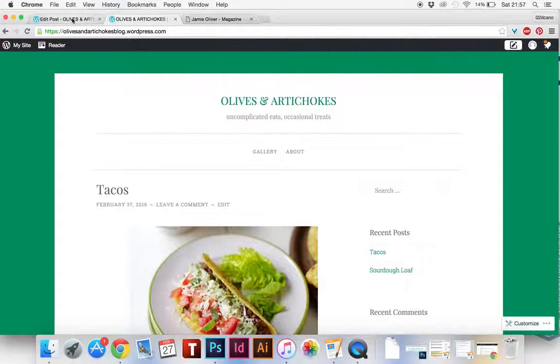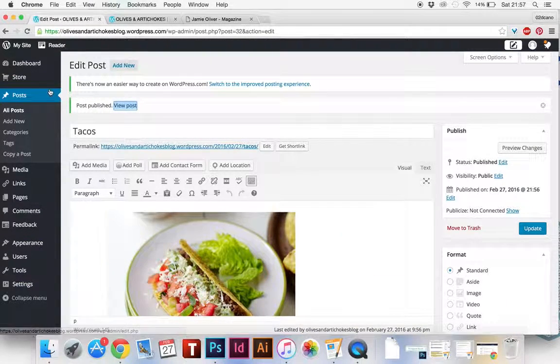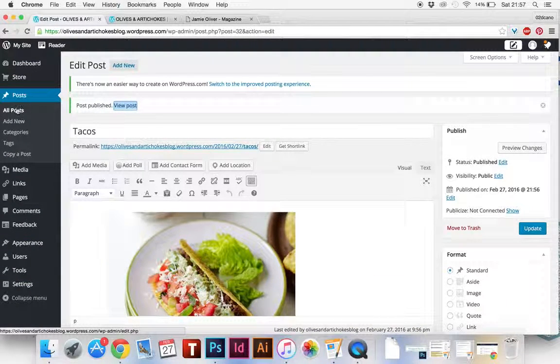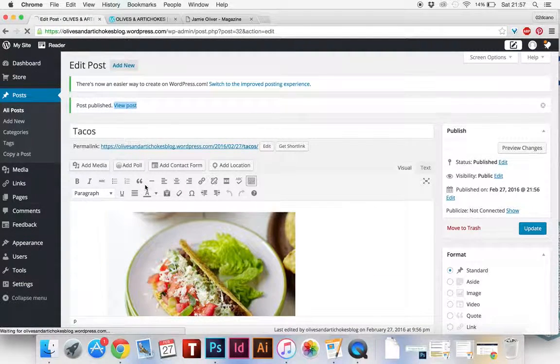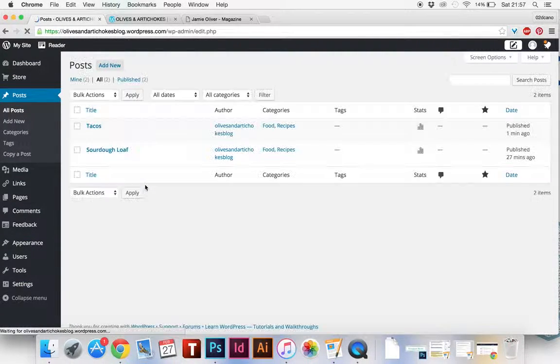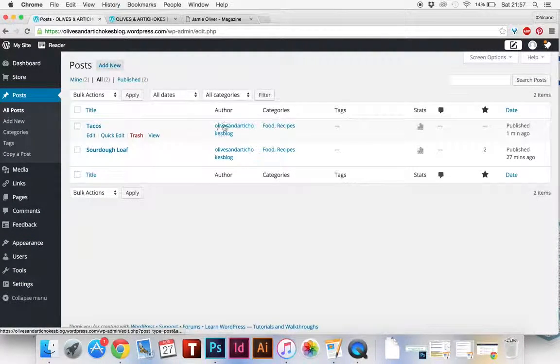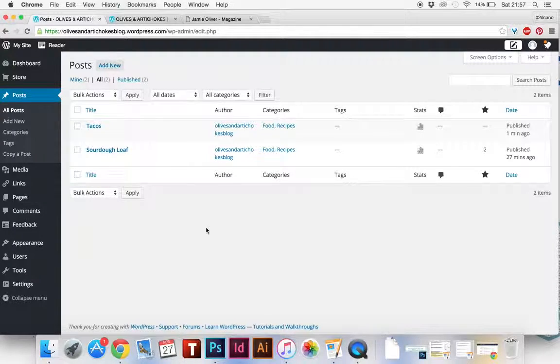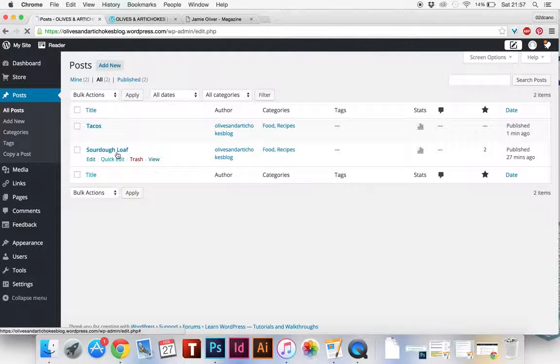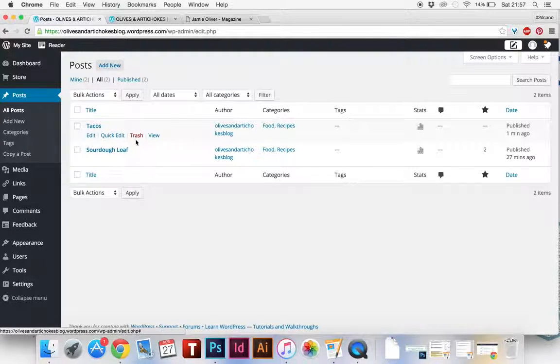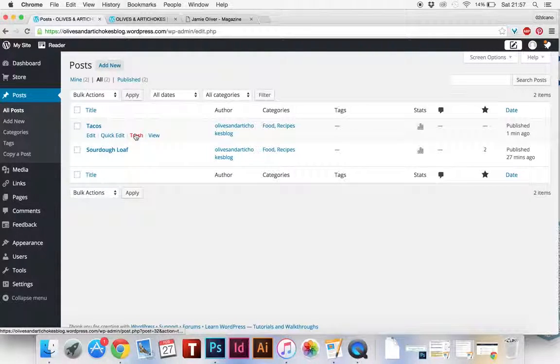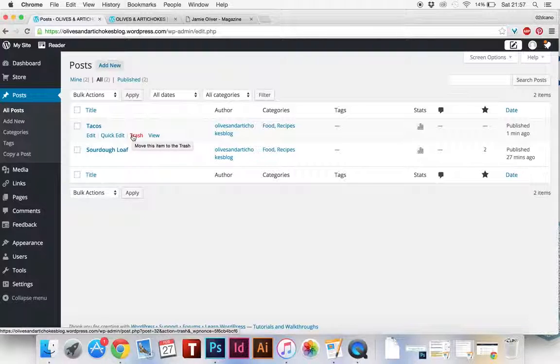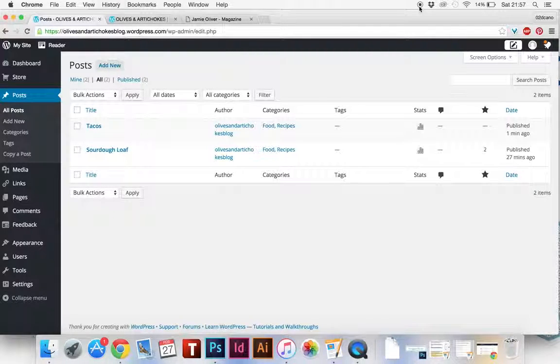So that's how to add a post. If you go back and click on all posts, you can see the two posts that are in there. If you want to delete those ones, you can just hover over them and go to trash and that will delete them. So that's how to add posts.